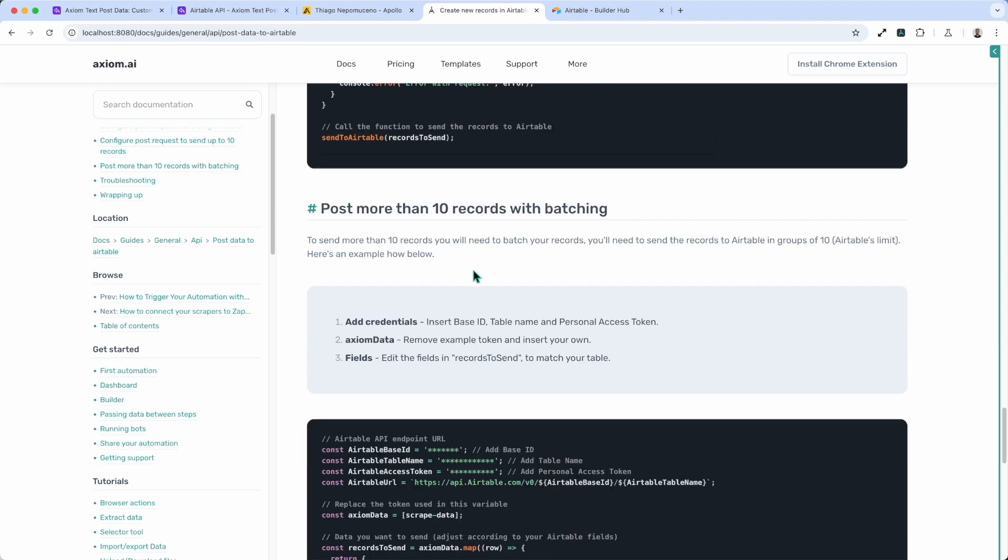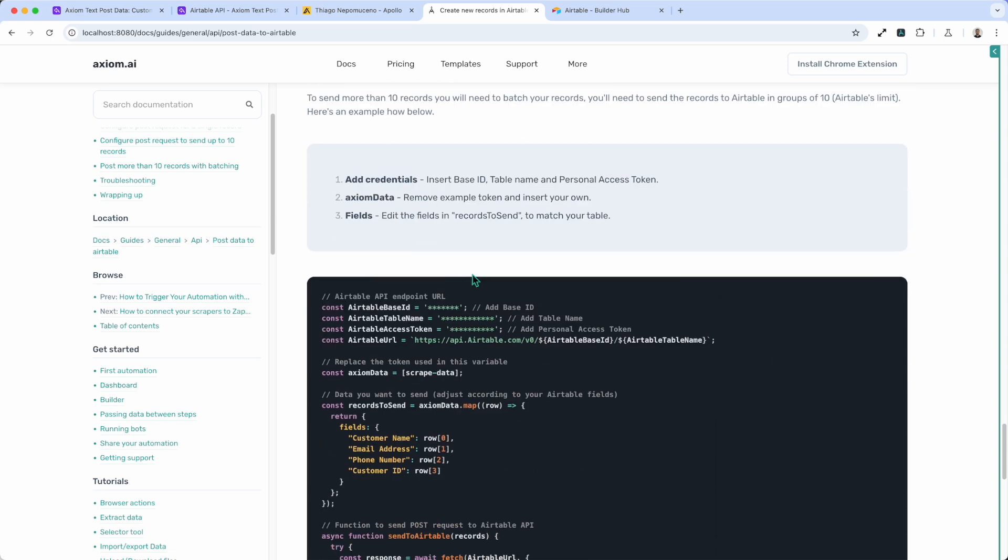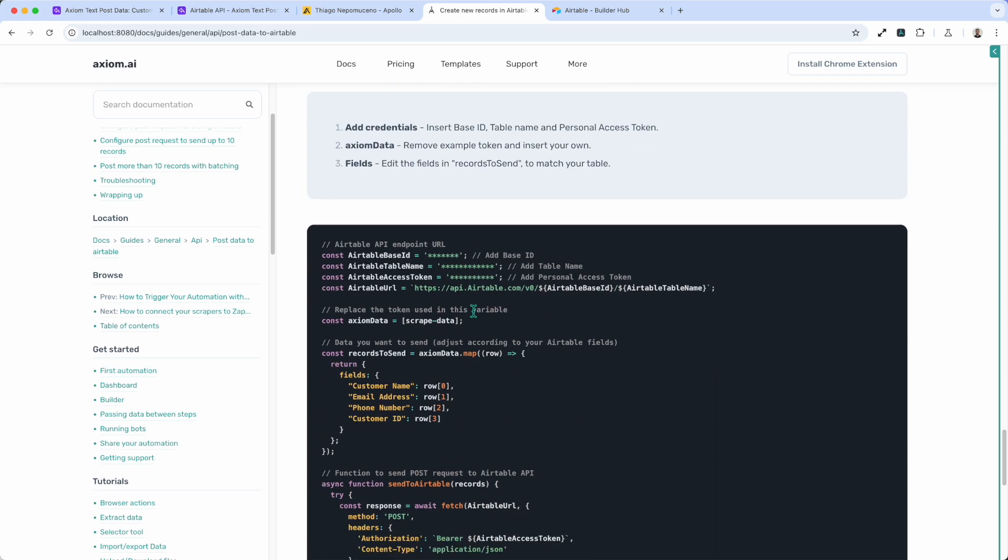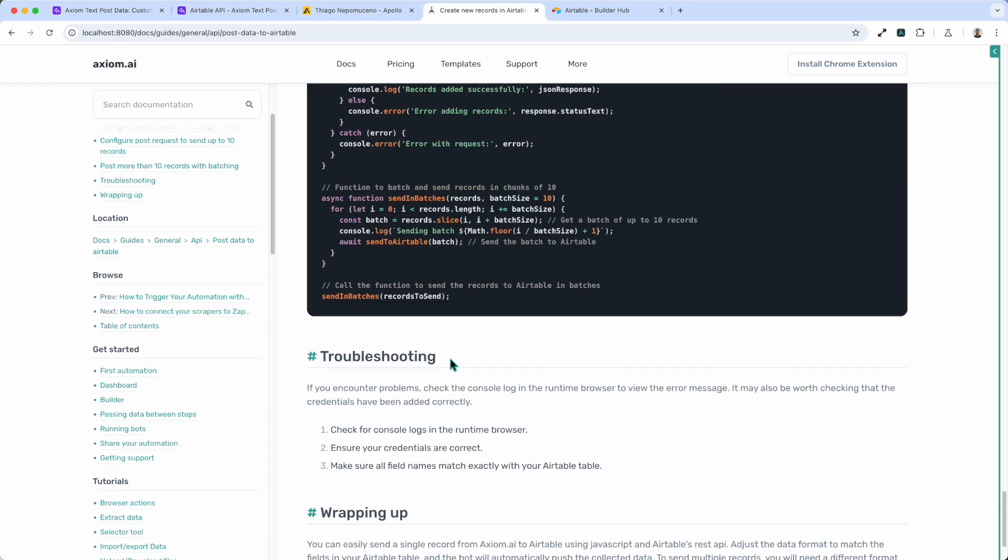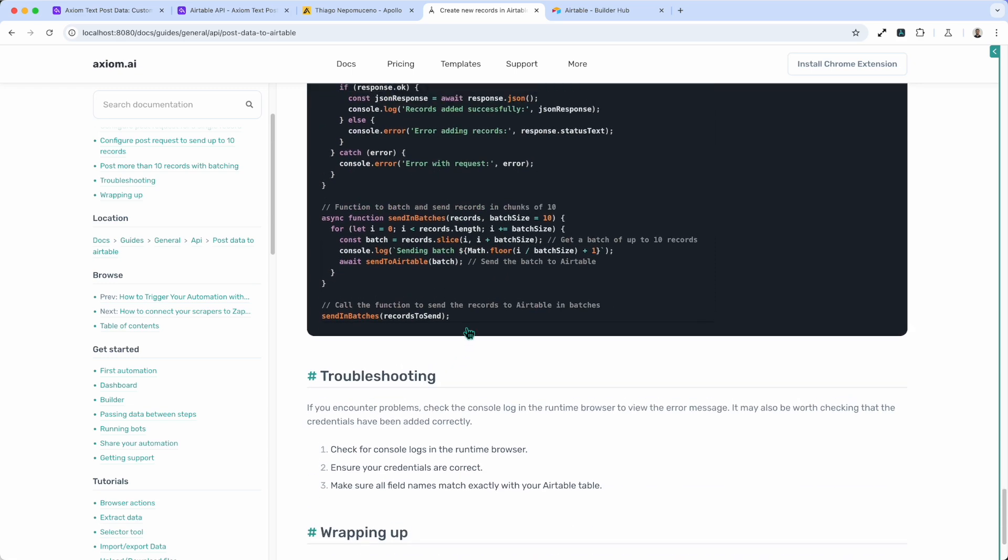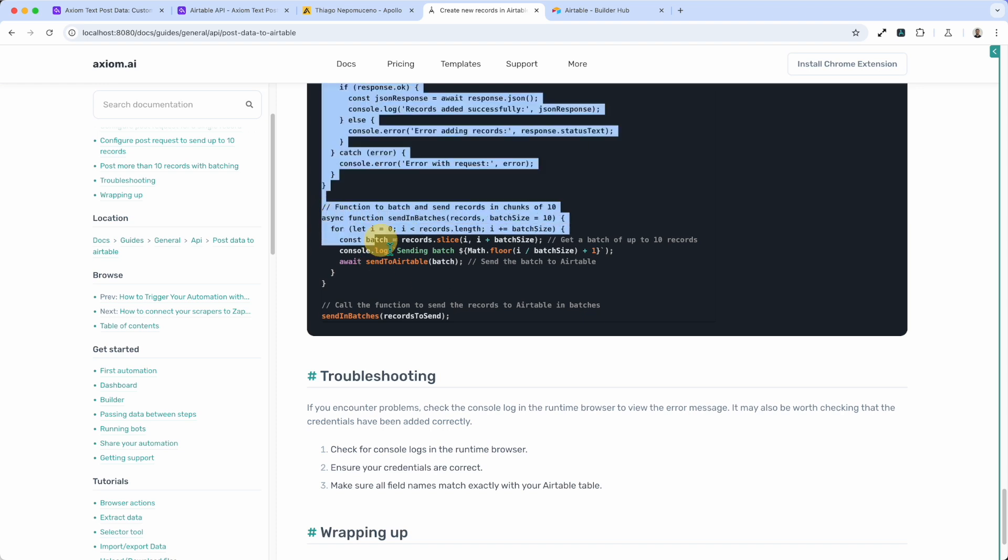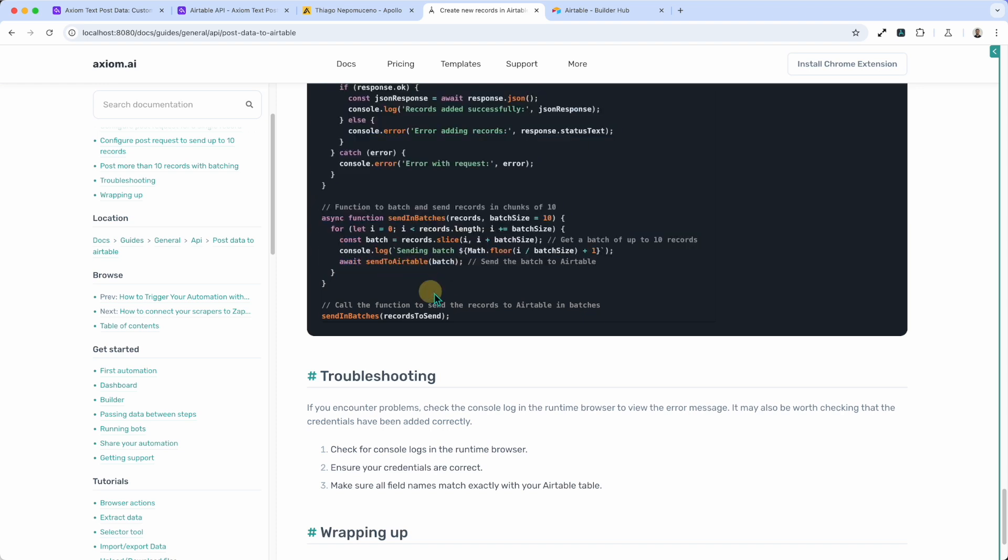Now if you want to post more than 10 records, you're going to have to use a batching technique here. You'll see we've got that new variable I just showed you in this example. Again we break it down into rows and iterate through the data coming through that variable. But just at the bottom here, we've got a for loop that breaks it all up into batch sizes of 10, sending the request again.